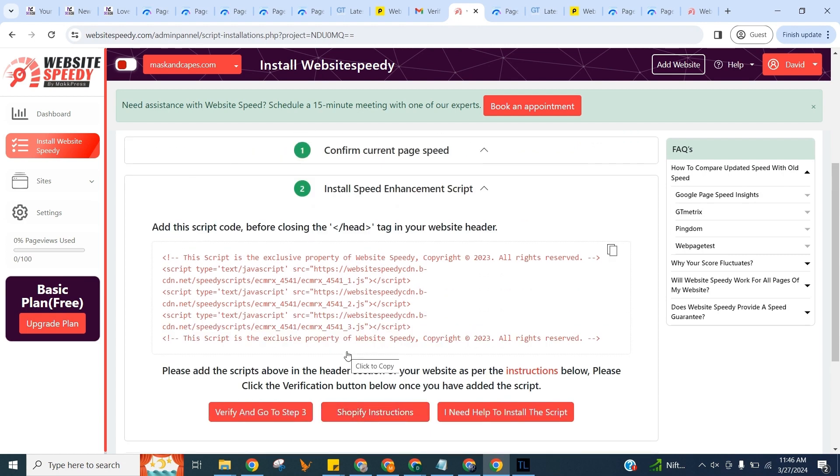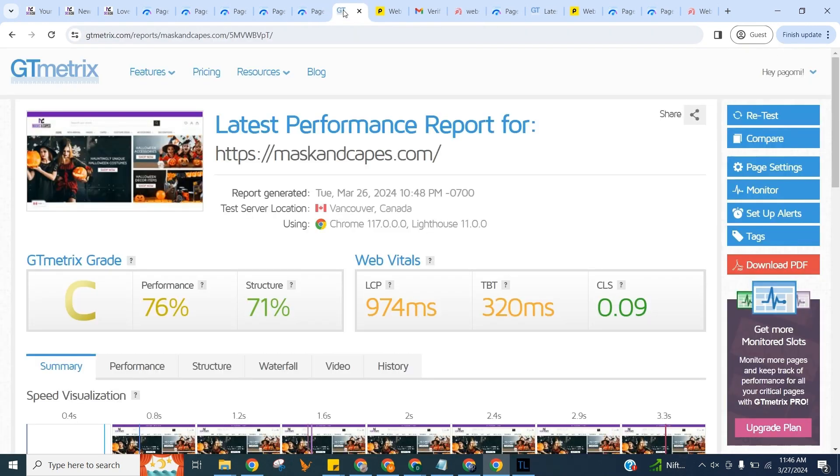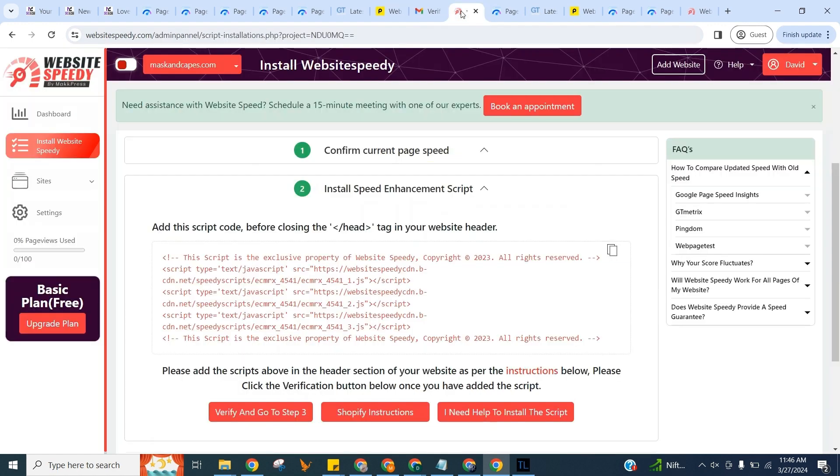I'm also going to manually check the speed without our tool first, so we can match the updated speed with it afterwards. We will use Google PageSpeed Insights, GTmetrix, and Pingdom. And for this, let's get back to Speedy.